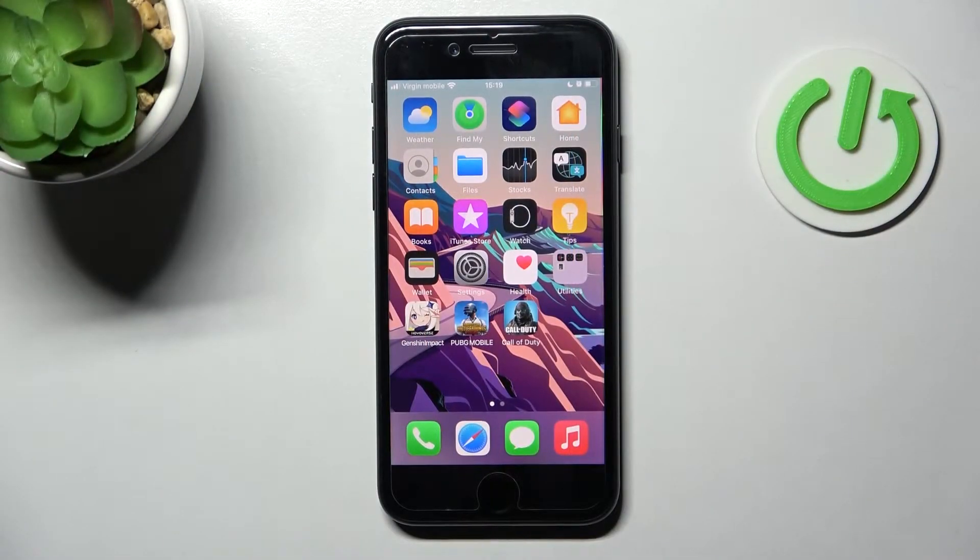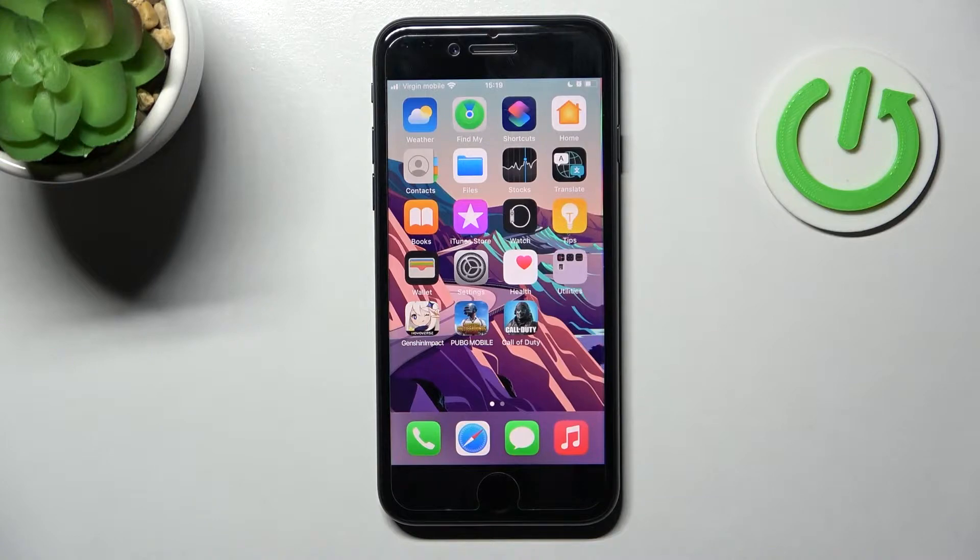Welcome! Today I'm showing you how to activate Siri on your iPhone SE 2022.